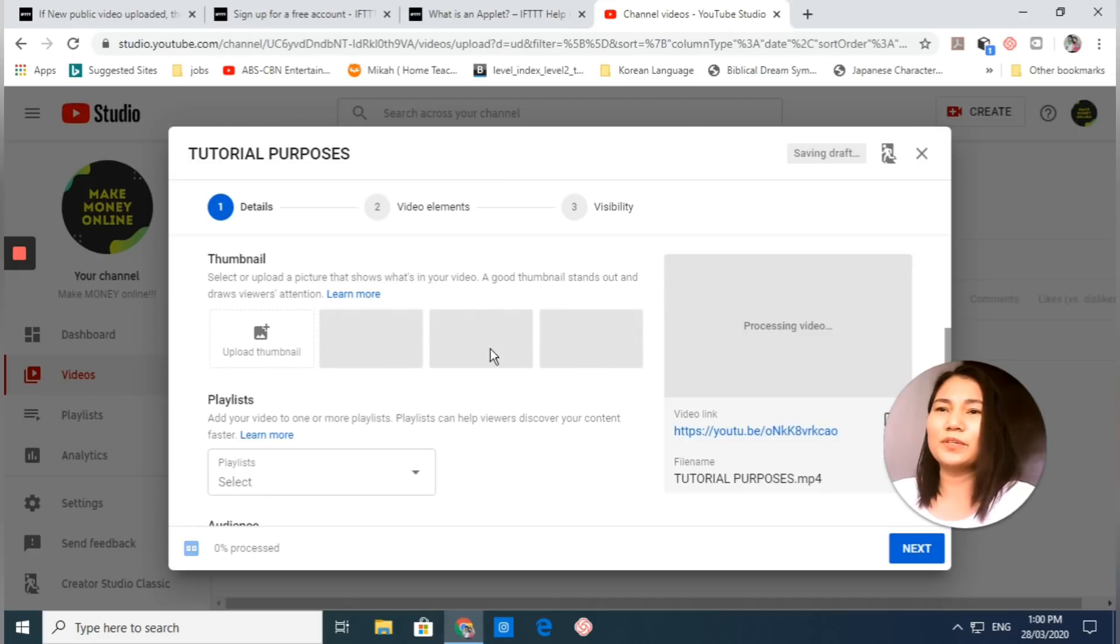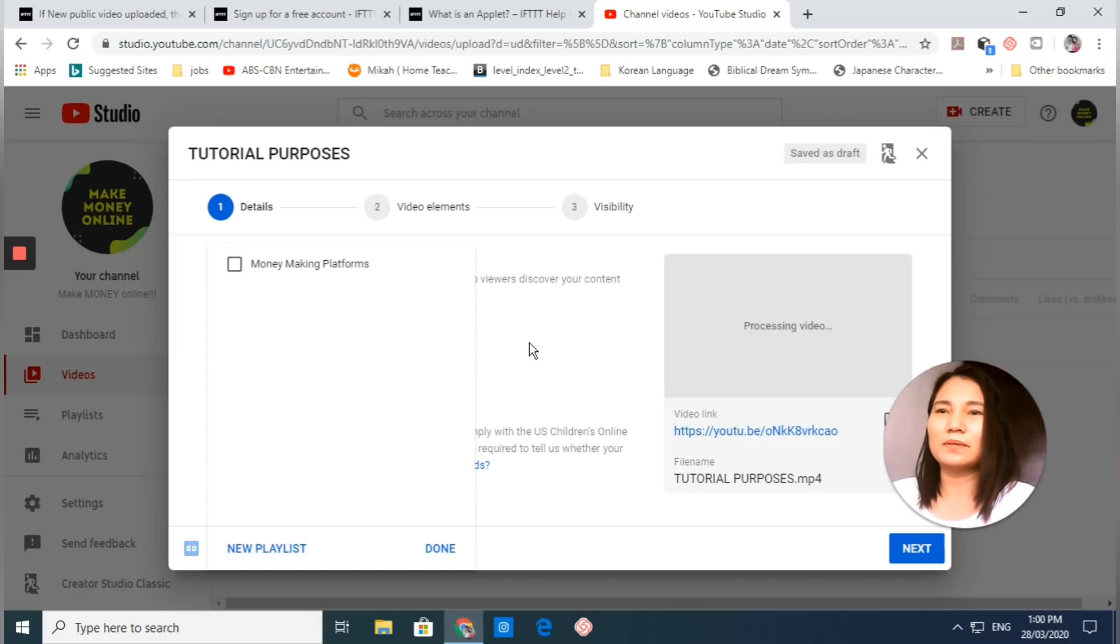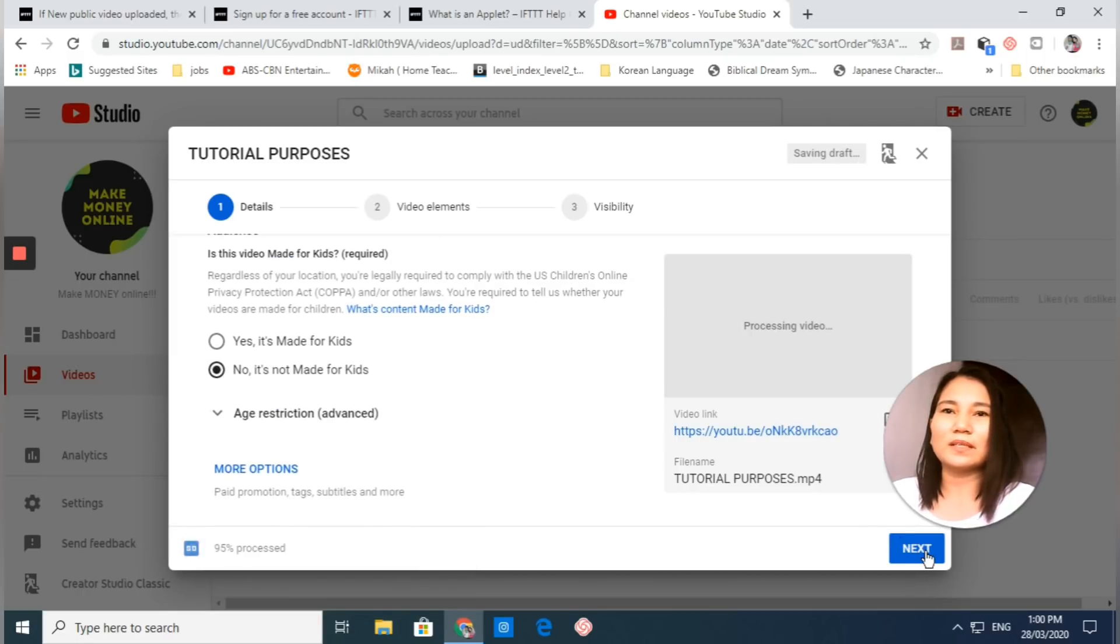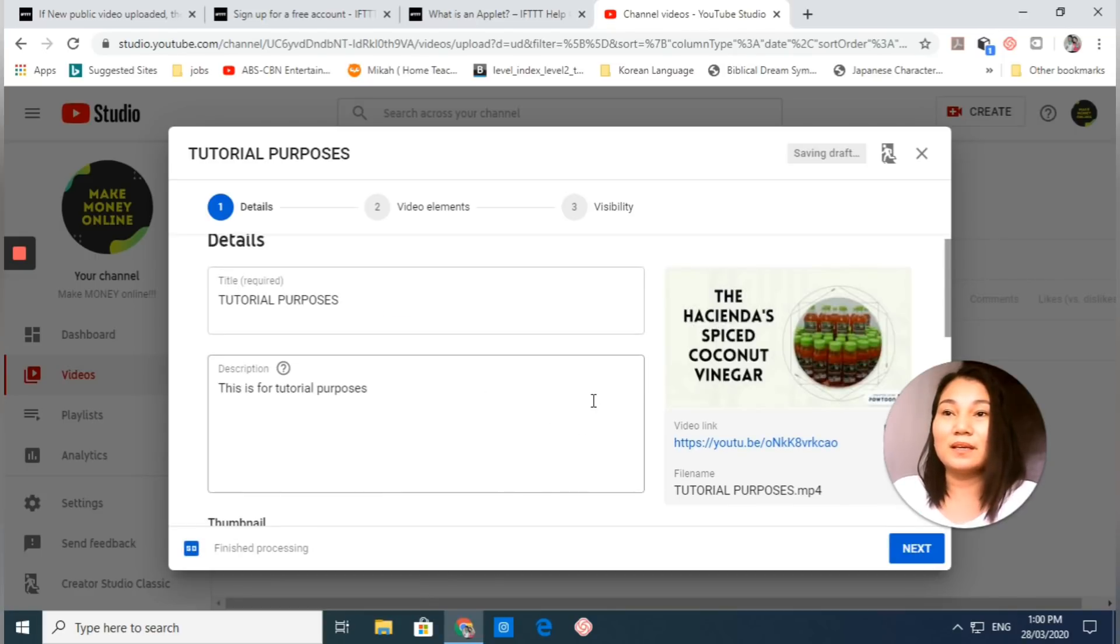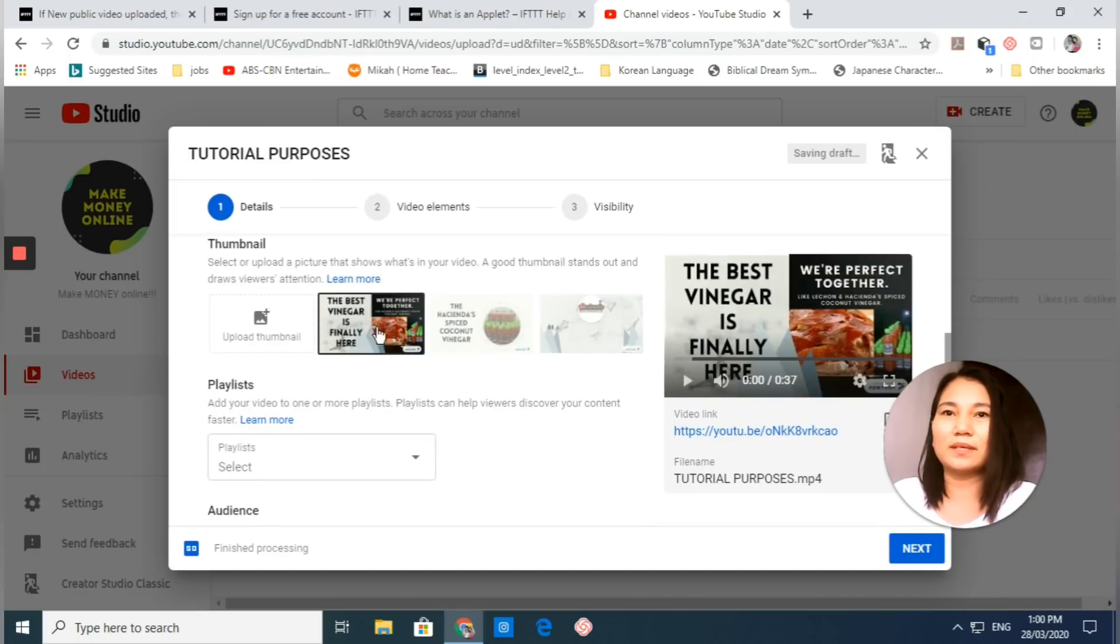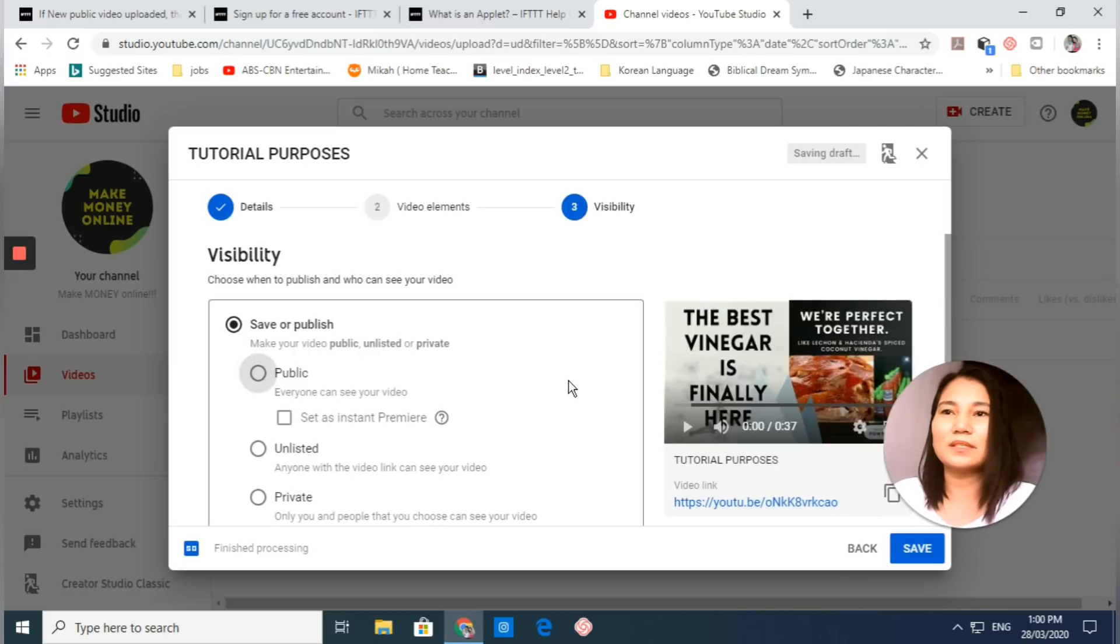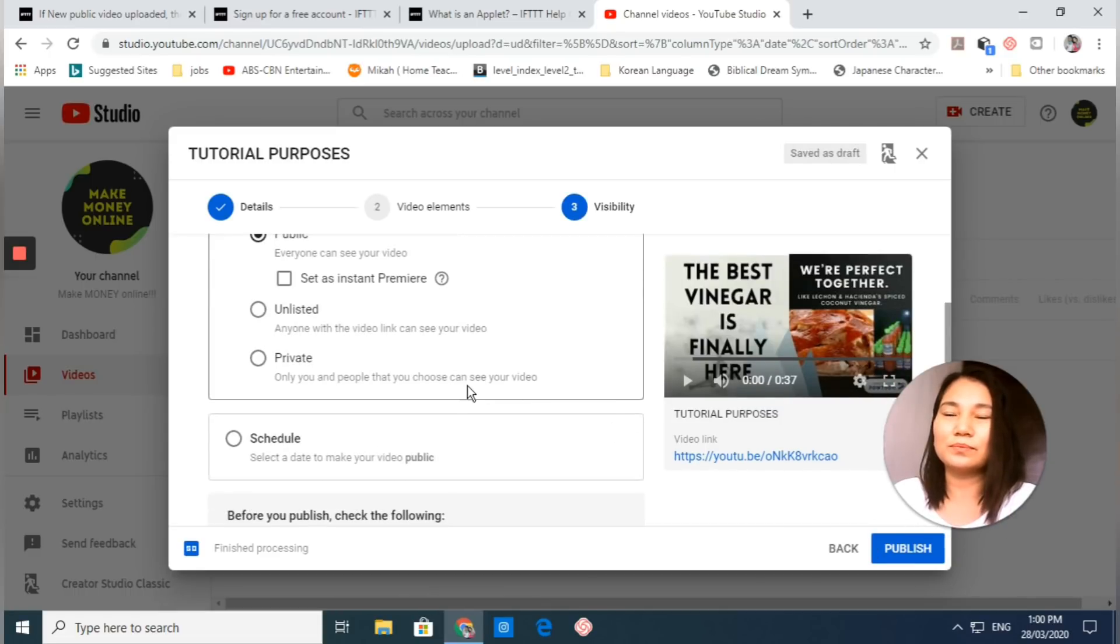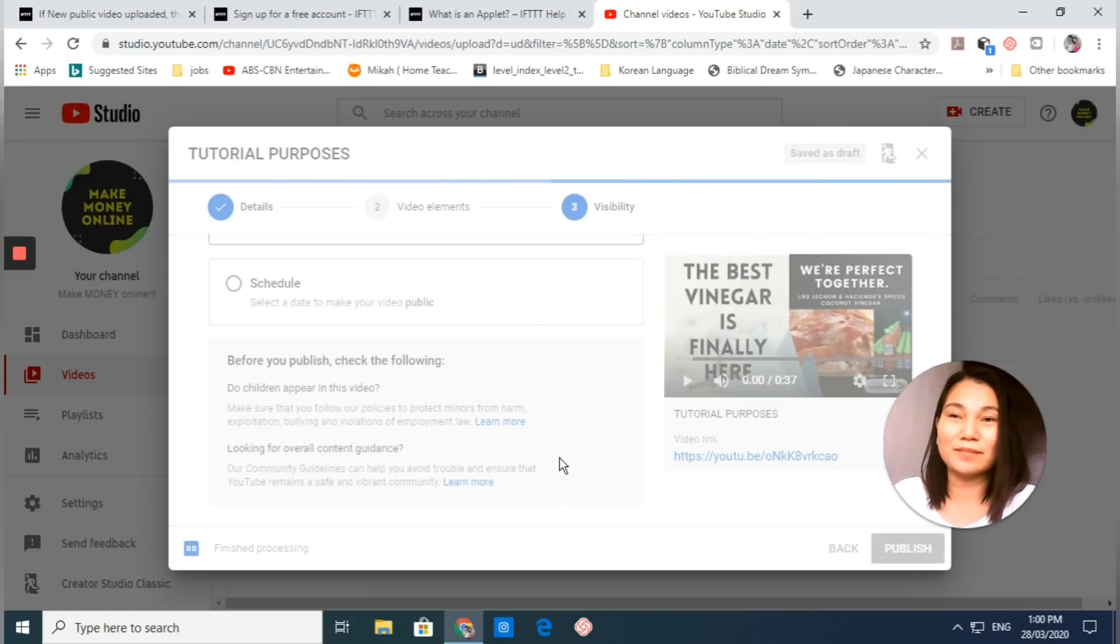For now I will not upload any thumbnail. Actually, let me just put a thumbnail right here. Next, next, then your video elements. You have to set it to public, and then you will just click publish.